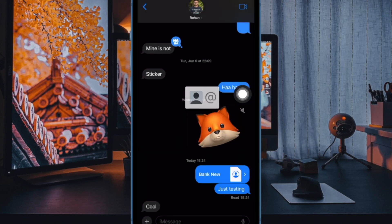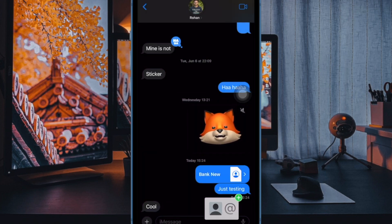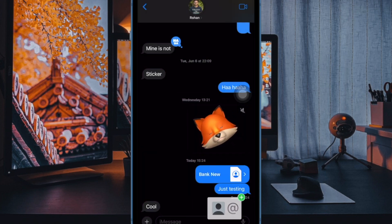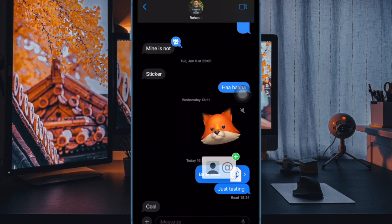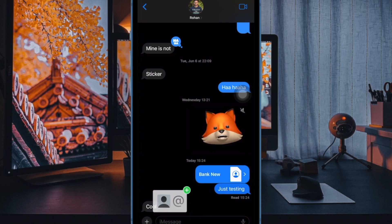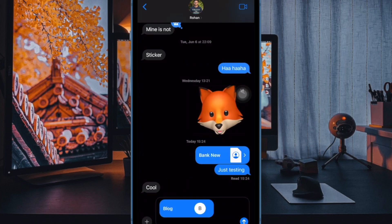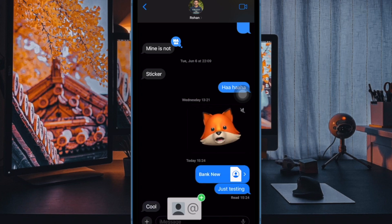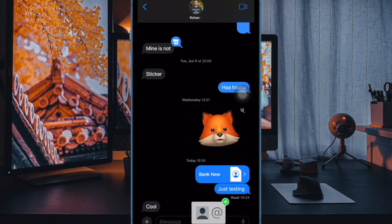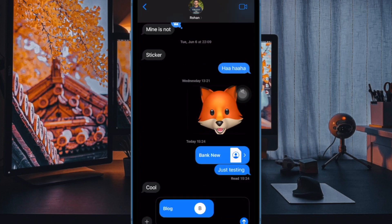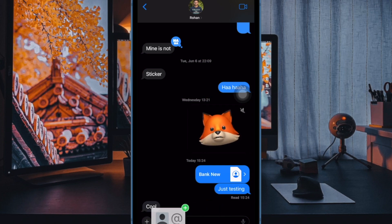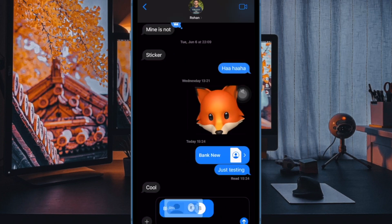Now this will open the chosen contact's details screen. Here, tap on the phone number, email address, or any other information you want to share about the contact inside the Messages app. When you do that, the selected contact info will appear inside the text box at the bottom.